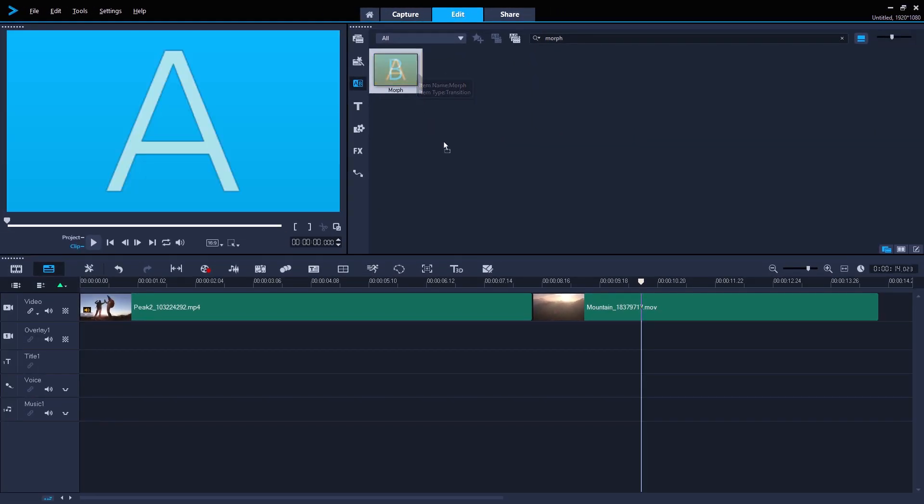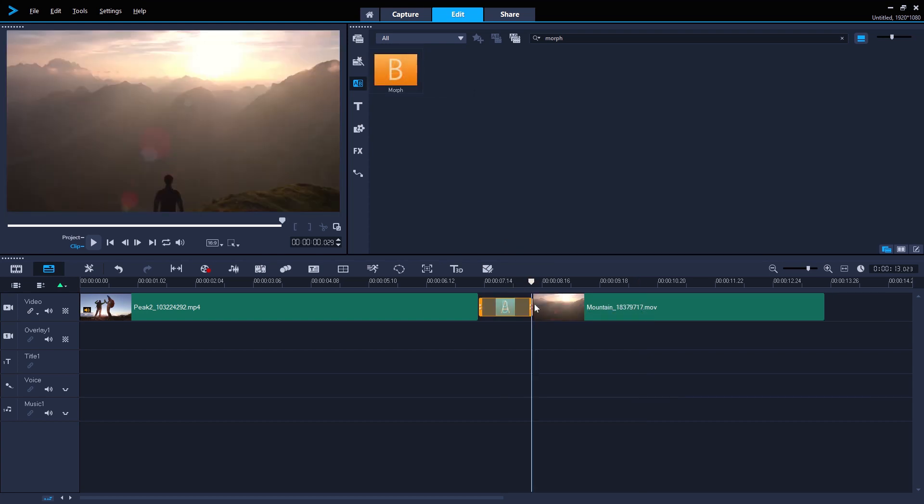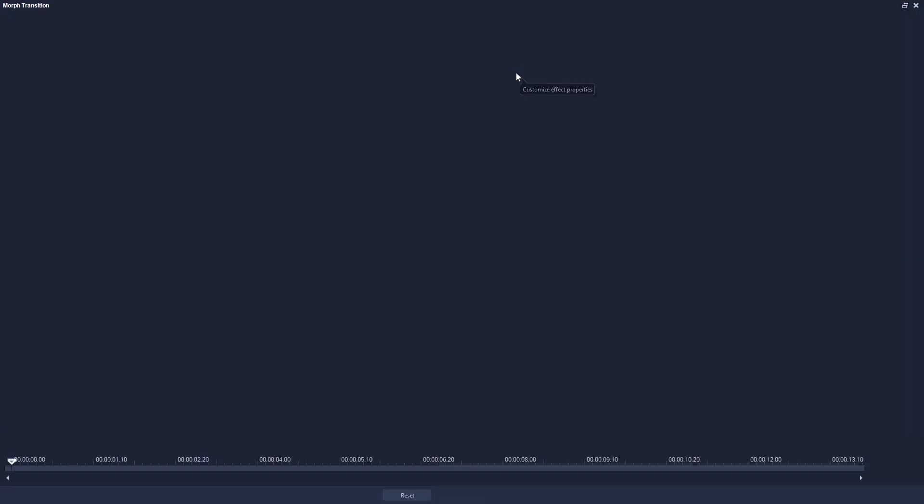Then just drag the transition onto the join between the two clips. Double click the transition, or right click and open the transitions options panel, and then click customize to go to the transitions main screen.